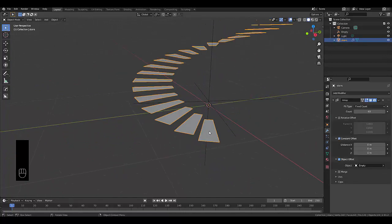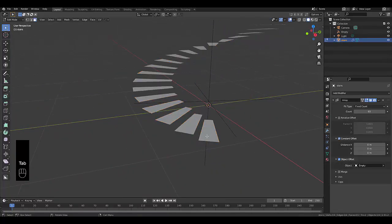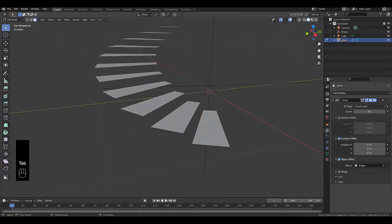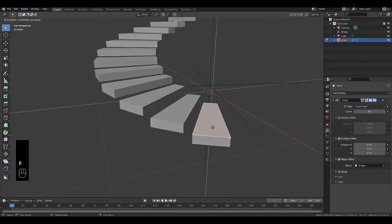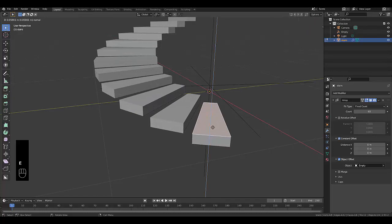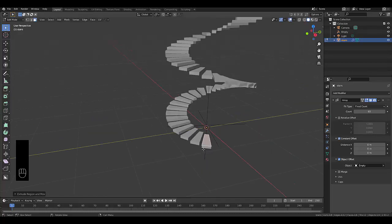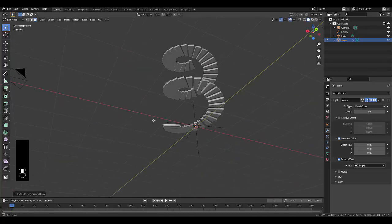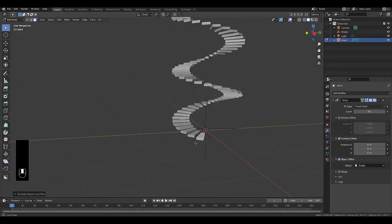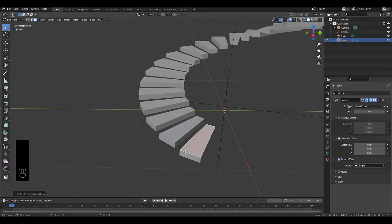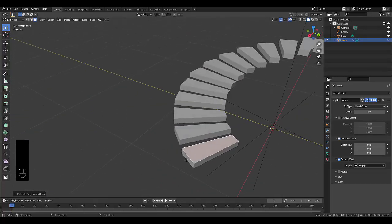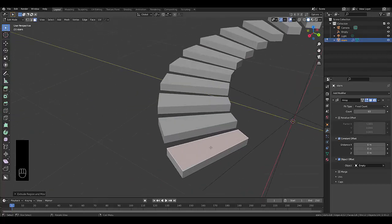Now we're going to select our stairs, press tab, go into edit mode, press 3 to choose face select, choose this top face, press E to extrude, lift it up and create your steps. And just like that, we've created a beautiful spiral staircase.